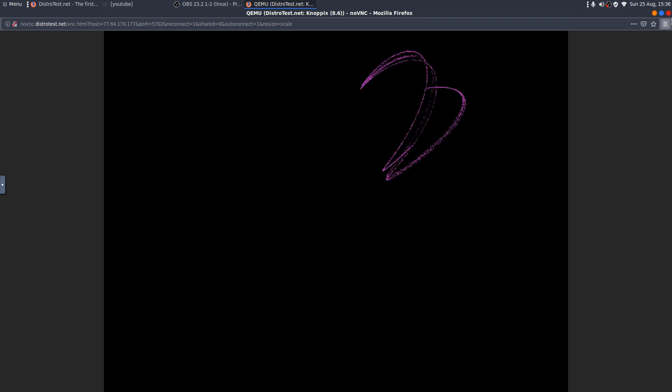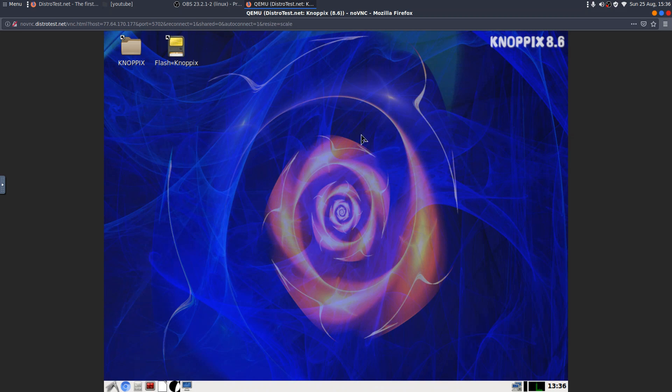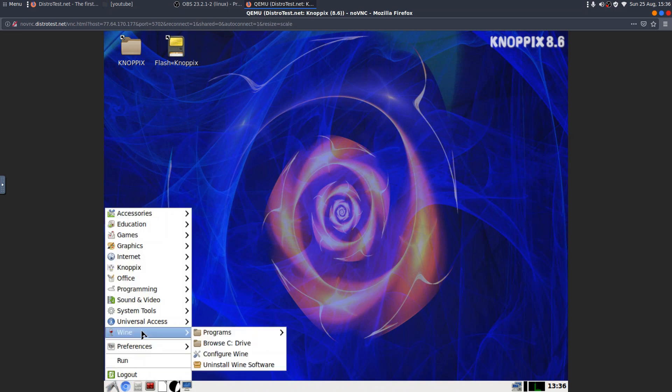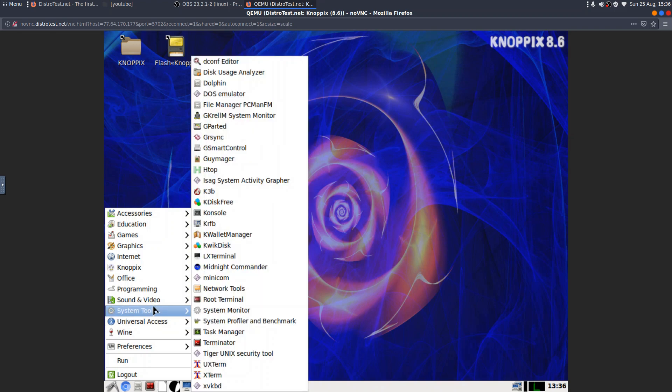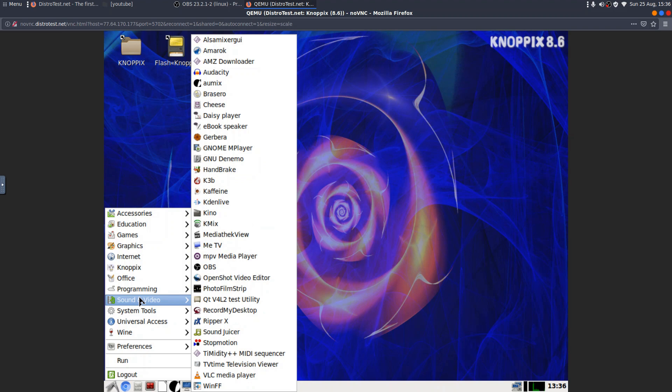Nopix is booting. Nopix is actually working, or it's doing something. Let's just wait and see if... Oh. Right. Okay. So, here we have Nopix 8.6. In a VNC viewer. LXDE. Wine pre-installed. System tools. Sound and video. Whoa.